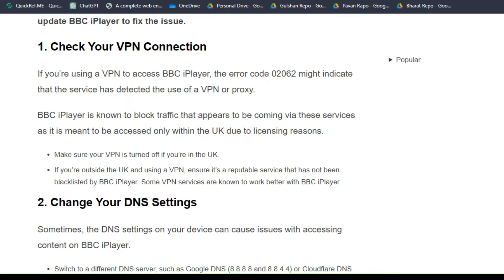Solution 1: Check your VPN connection. If you are using a VPN to access BBC iPlayer, error code 02062 might indicate that the service has detected the use of a VPN or proxy. BBC iPlayer is known to block traffic that appears to be coming via a VPN, as it is meant to be accessed only within the UK due to license reasons.